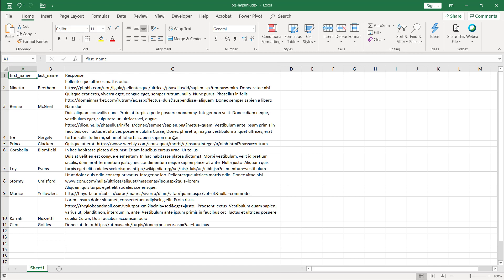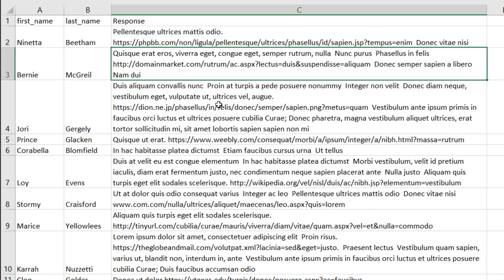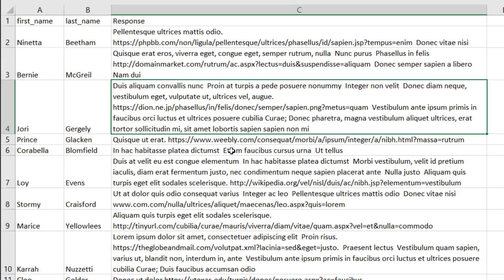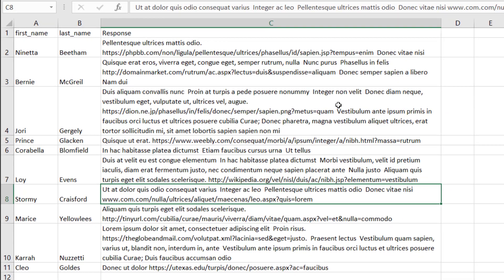Hi, in this video I'll show you how to extract hypertext or URLs from sentences within a table. I have a small table here and you can see that there are some URLs here — maybe these are survey responses. We want to extract out the URLs here. For example, this one says wikipedia.org. We want to extract that out and only that and put it into another column.